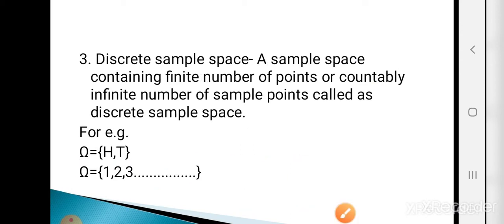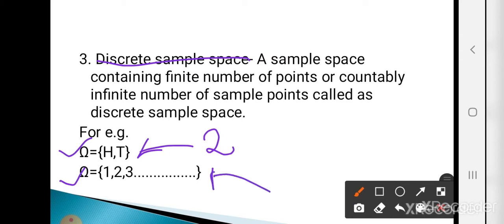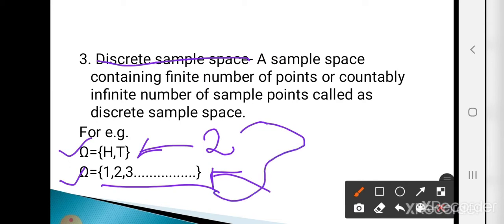Now the next is discrete sample space. A sample space containing a finite number of points or a countably infinite number of sample points is called the discrete sample space. For example, omega = {H, T} has only two sample points — discrete sample space. And omega = {1, 2, 3, ...} has countably infinite sample points — also called the discrete sample space.